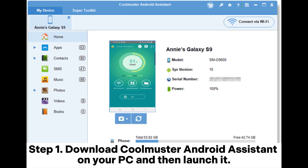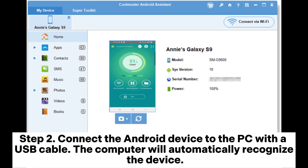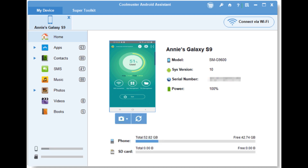Step 1: Download Coolmuster Android Assistant on your PC and then launch it. Step 2: Connect the Android device to the PC with a USB cable. The computer will automatically recognize the device.